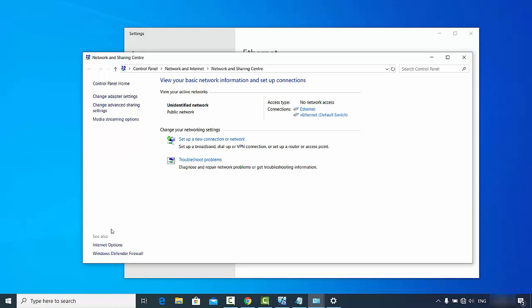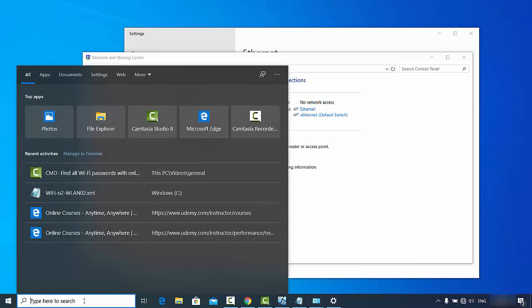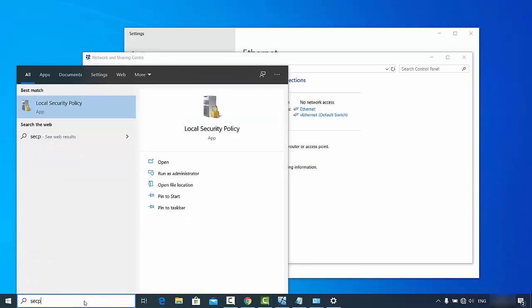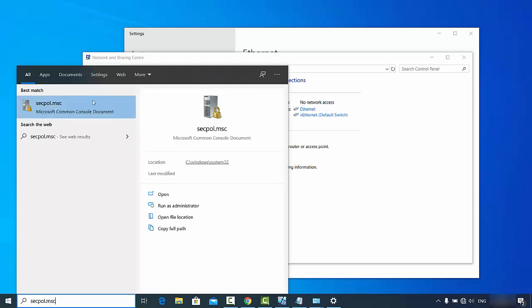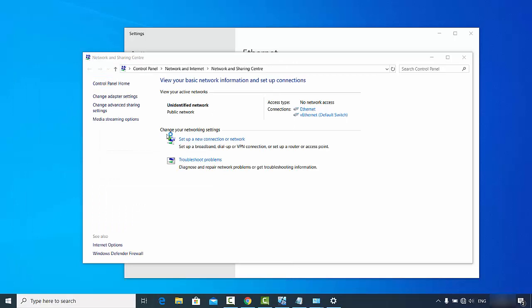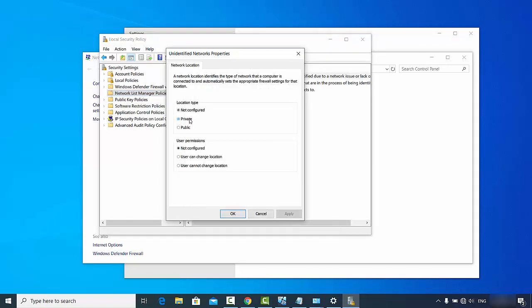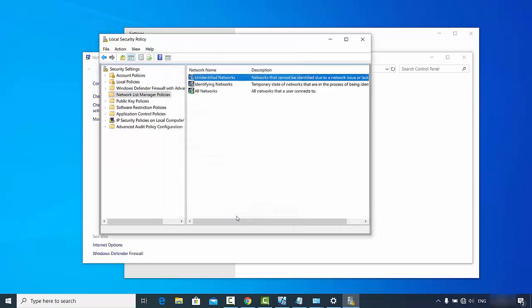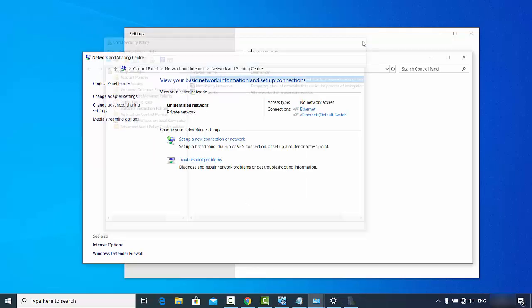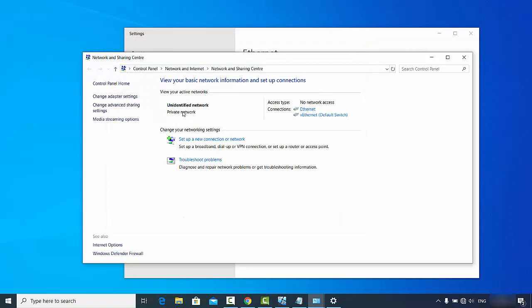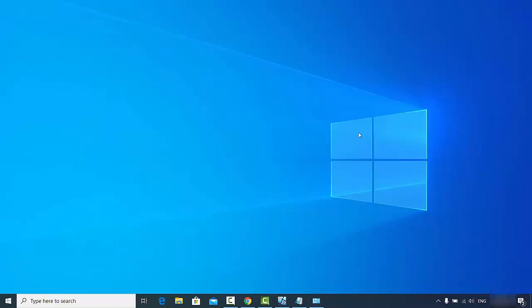Just as on the first PC, we need to change the public network to private on the second PC. Search for 'secpol.msc,' click the result, go to 'Network List Manager Policies,' then 'Unidentified Networks,' select Private, click Apply and OK. Close the window and you can see this is now set as a private network.